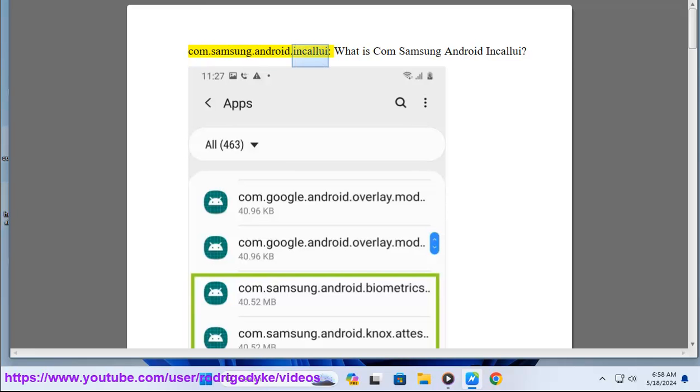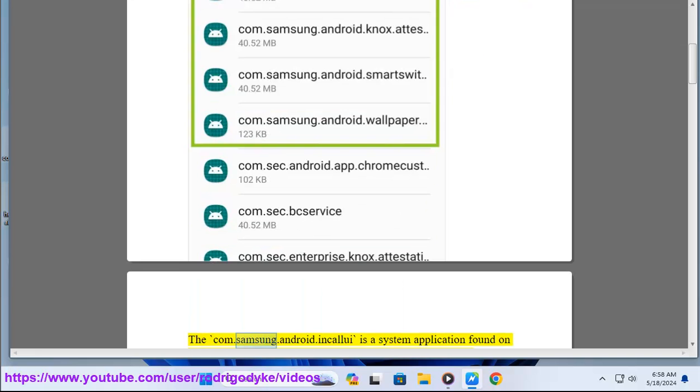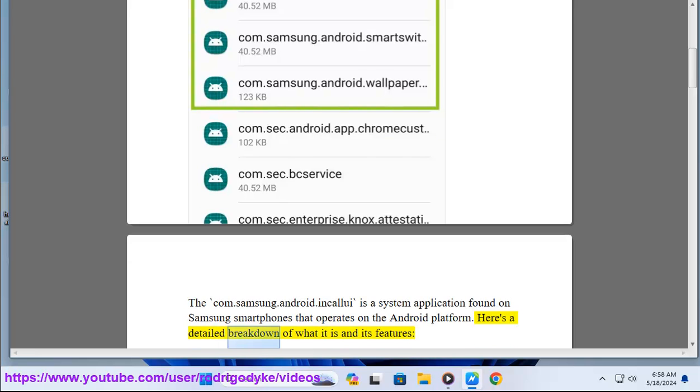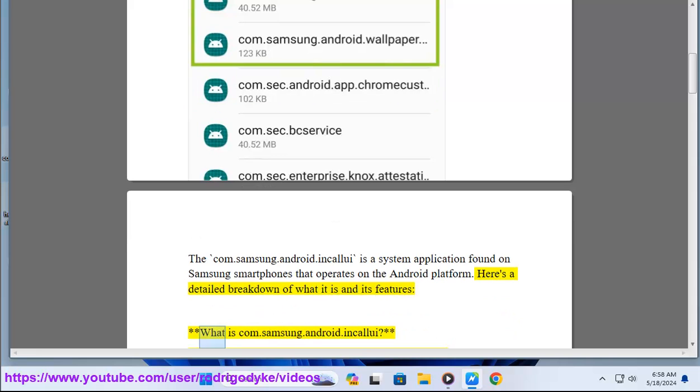What is CommSamsung Android Incolibee? The CommSamsung.Android.Incolibee is a system application found on Samsung smartphones that operates on the Android platform. Here's a detailed breakdown of what it is and its features.